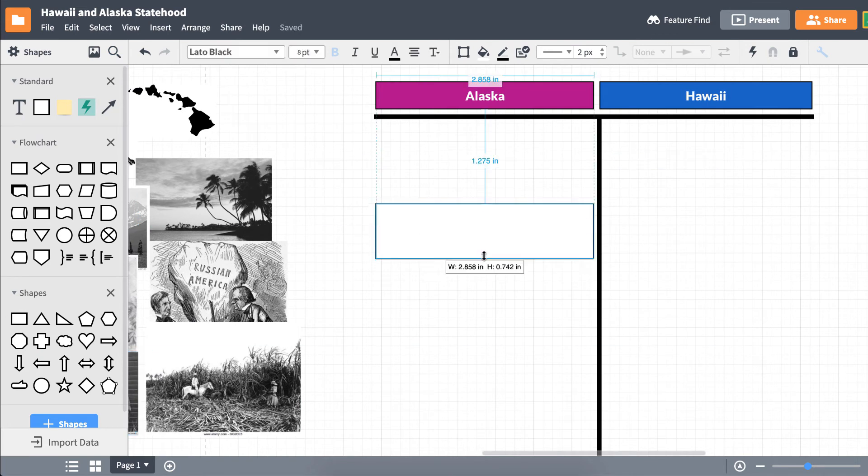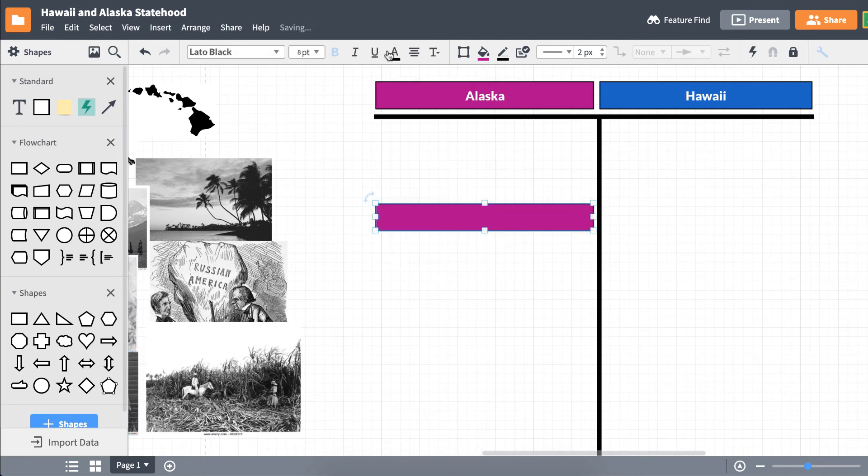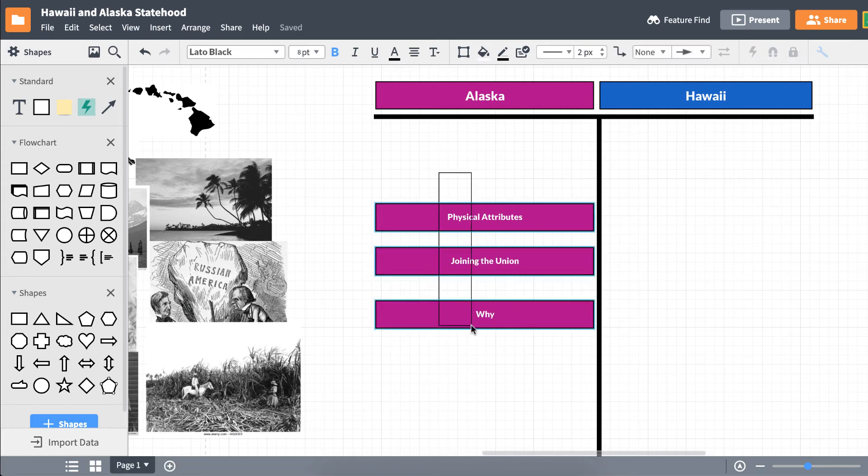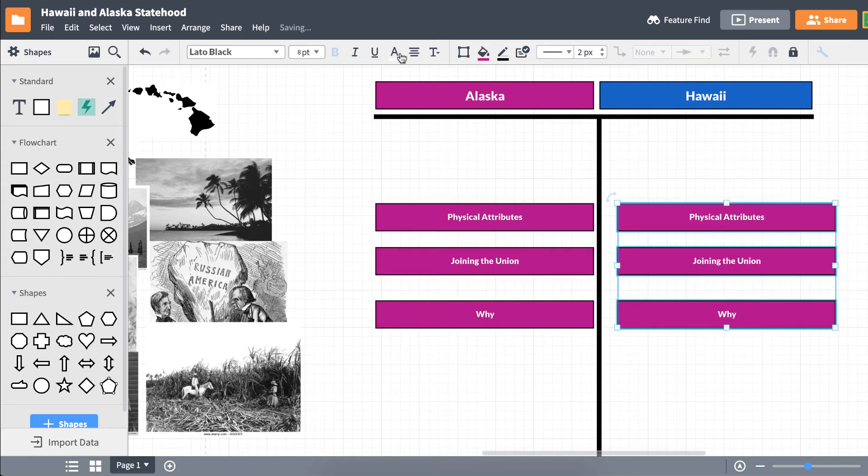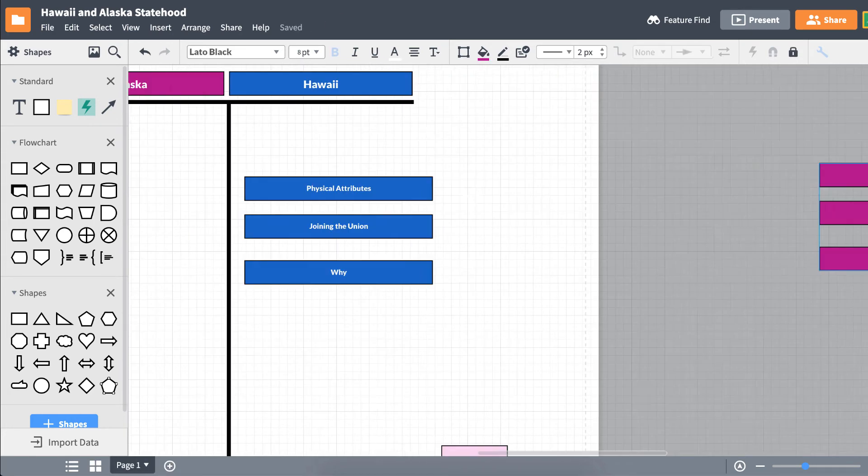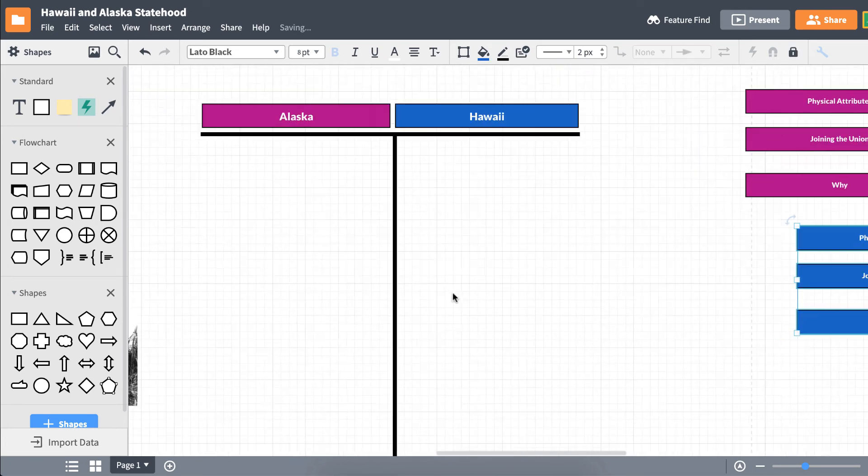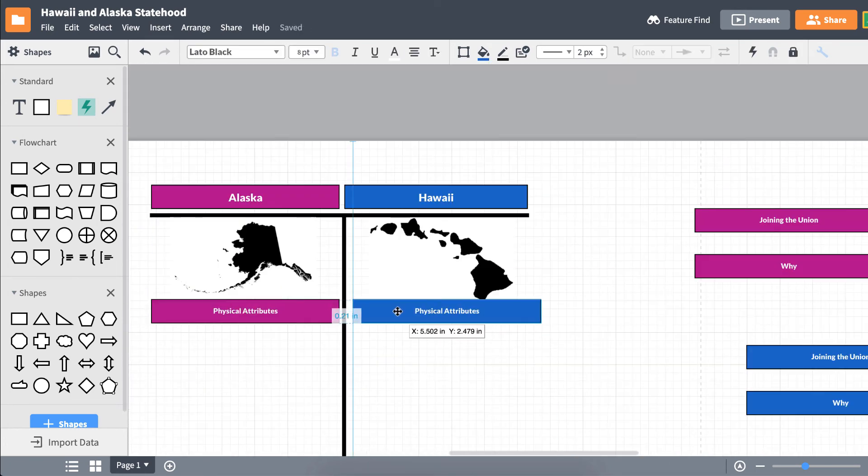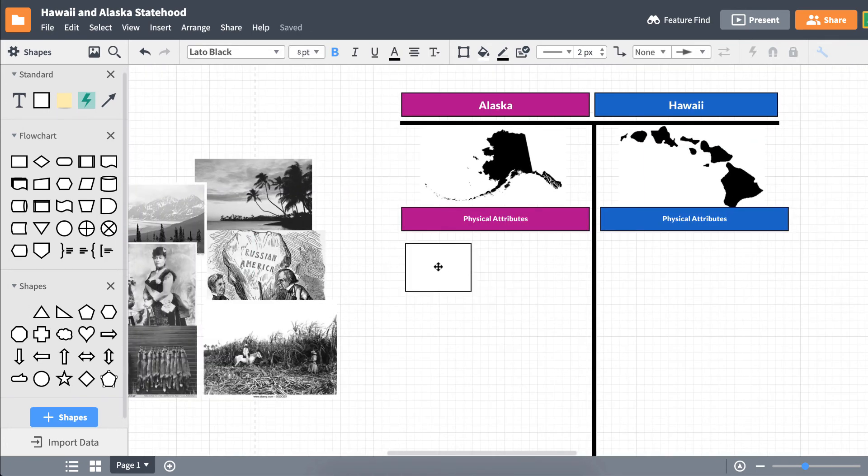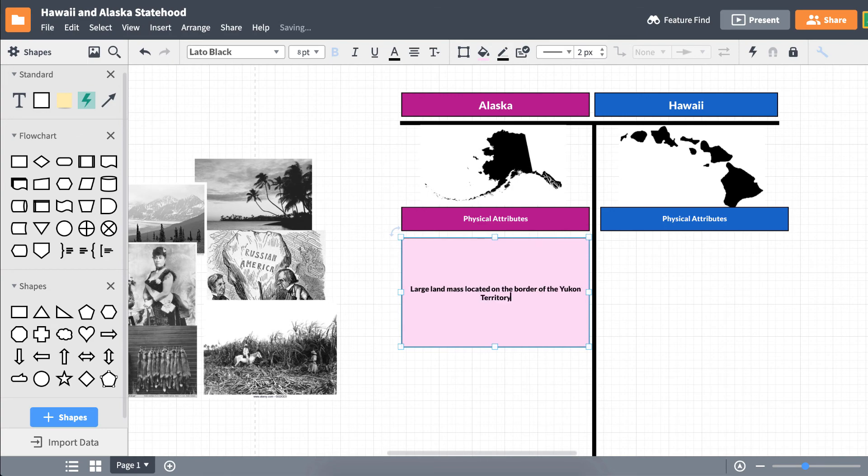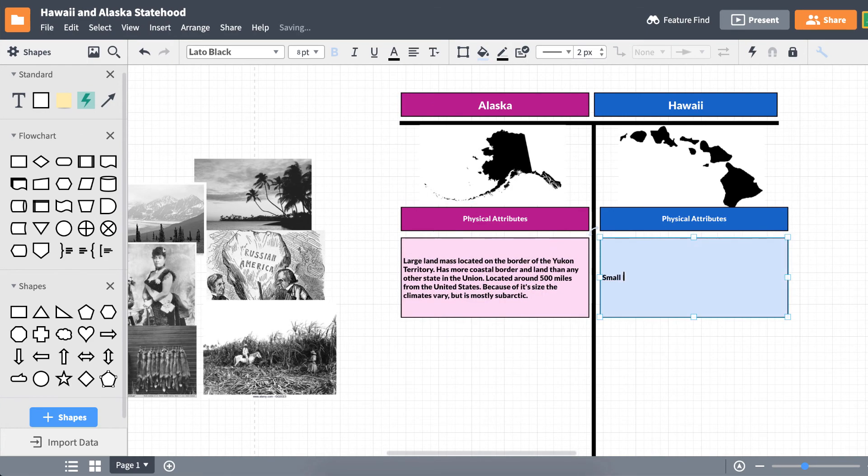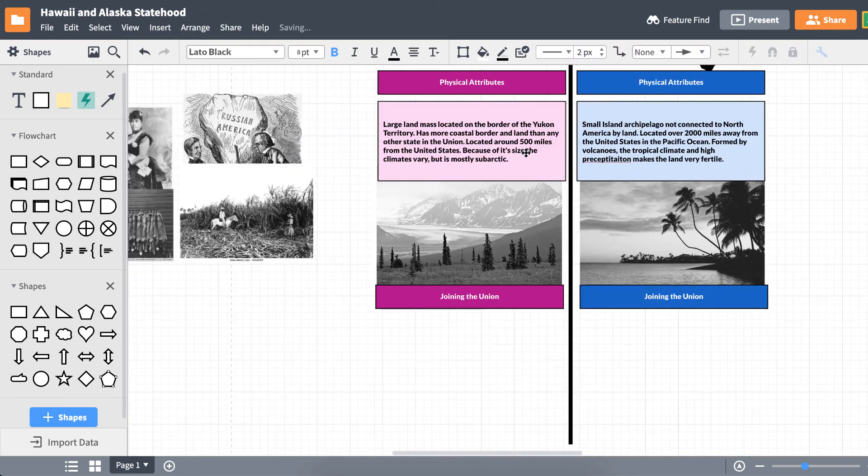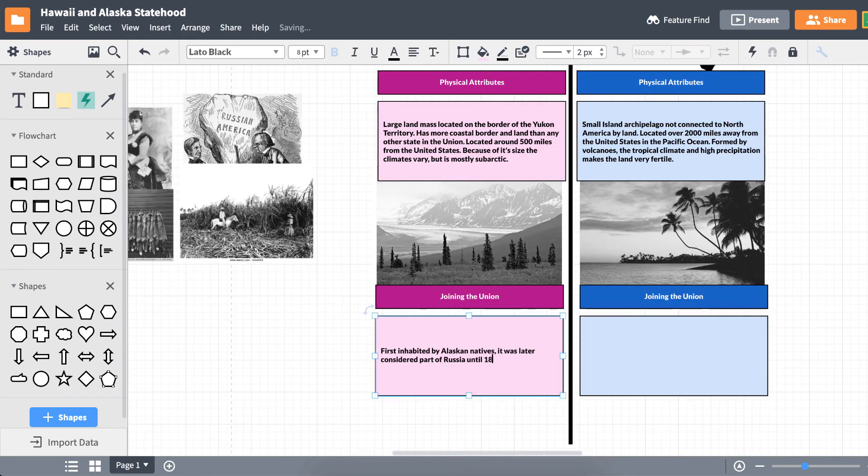For our subcategories, let's compare and contrast their physical attributes, how they were accepted into the Union, and why they became states. Let's leave these over here for now and work on physical attributes. Drag a new shape under our label and double-click inside to fill it out with our information. We'll do the same for the other two subcategories as well.